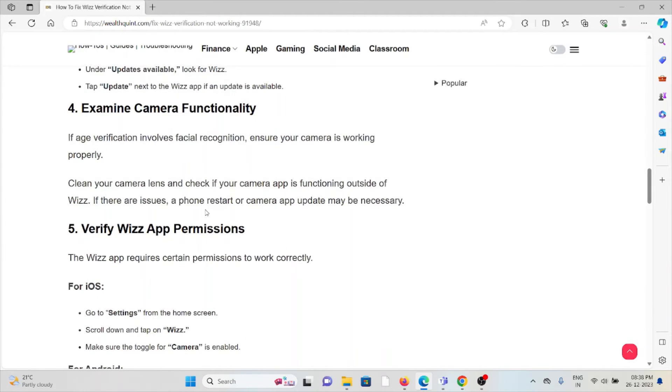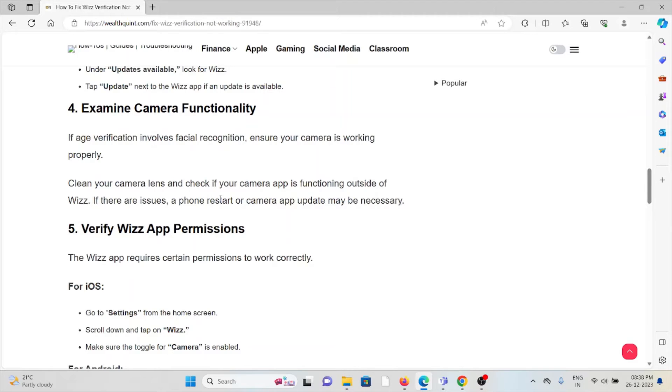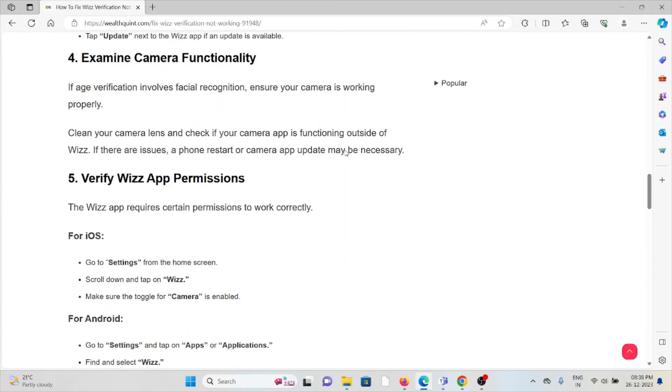The fourth method is examine camera functionality. If age verification involves facial recognition, ensure your camera is working properly. Clean your camera lens and check if your camera app is functioning outside of the Wizz app. If there are issues, a phone restart or camera app update may be necessary.